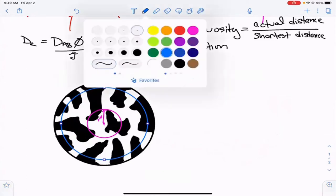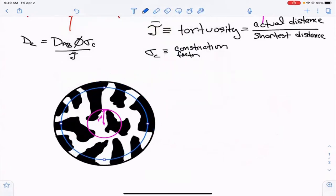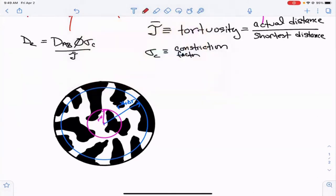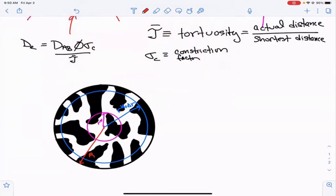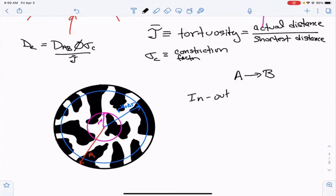Now let's consider the mass balance for species A, as we move from the center towards the catalyst surface — from R-star to R-star plus delta-R. Our mass balance is in minus out plus generation minus consumption equals accumulation. At steady state, accumulation goes to zero, leaving us with: flow of A at R-star minus flow of A at R-star plus delta-R plus R_A times the volume of the shell, equals zero.